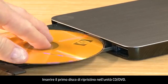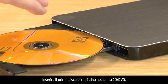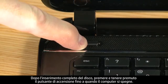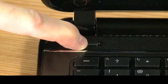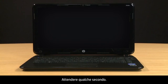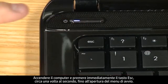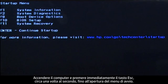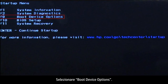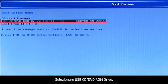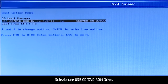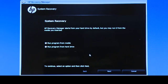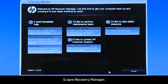Insert the first recovery disk into the CD-DVD drive. After the disk has been fully inserted, press and hold the Power button until the computer shuts off. Wait a few seconds, then turn on the computer and immediately press the Escape key repeatedly, about once every second, until the startup menu opens. Select Boot Device Options, then select USB, CD, or DVD-ROM drive. In the System Recovery window, select Run Program from Media. The Recovery Manager opens.